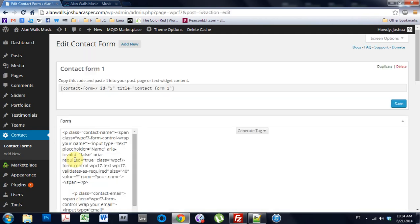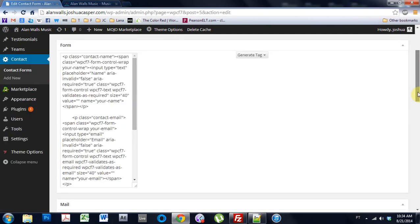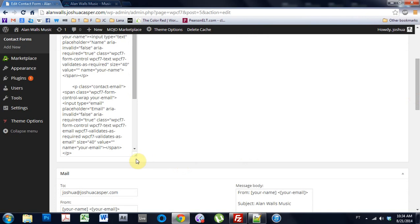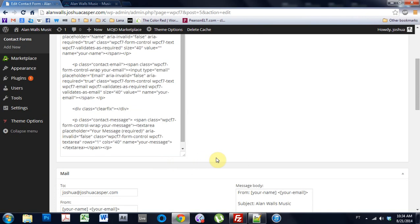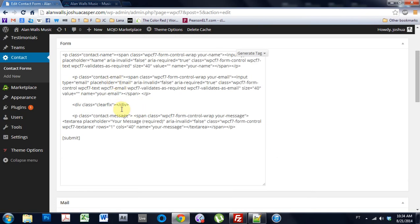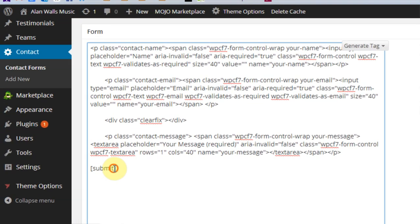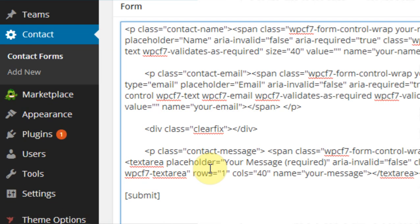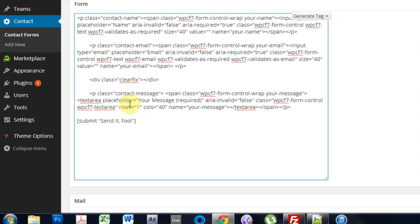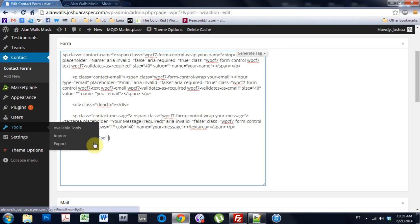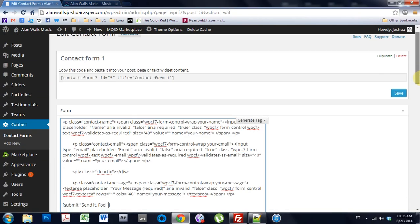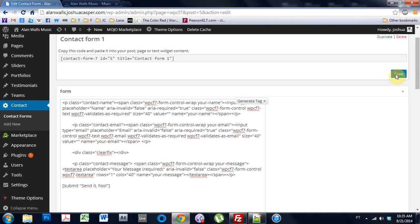And the first problem or issue I'm going to tackle is the text for the send button. Now if you're using this code here, it's just got the submit button. But even if you use the generator over here to make your own or anything like that, and you have this submit short code right here, all you have to do to change that text is come in, give it a space and a quotation, and then something like send it fool. And then just end that quotation right there, and then save the form.